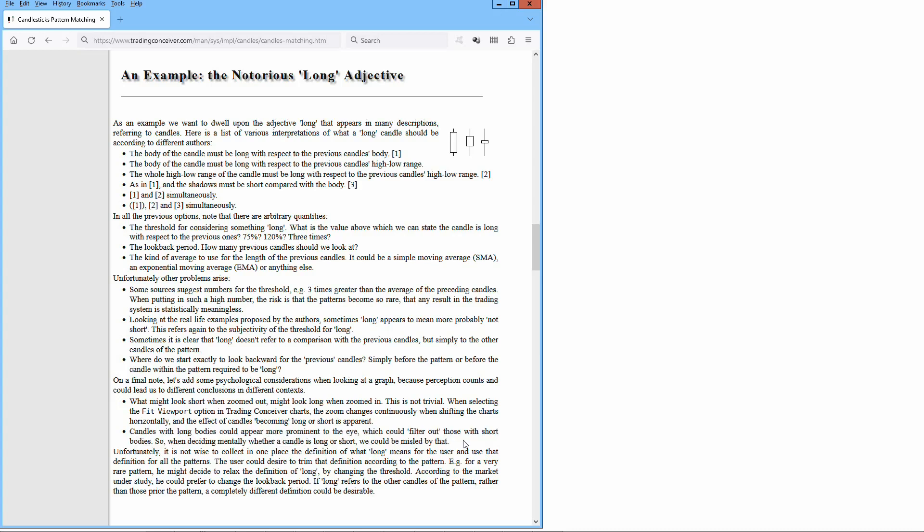Unfortunately, it's not wise to collect in one place the definition of what long means for the user and use that definition for all the patterns. The user could desire to trim the definition according to the pattern. For instance, for a very rare pattern, he might decide to relax the definition of long by changing the threshold. According to the market under study, he could prefer to change the look-back period. If long refers to the other candles of the pattern rather than those prior to the pattern, a completely different definition could be desirable.